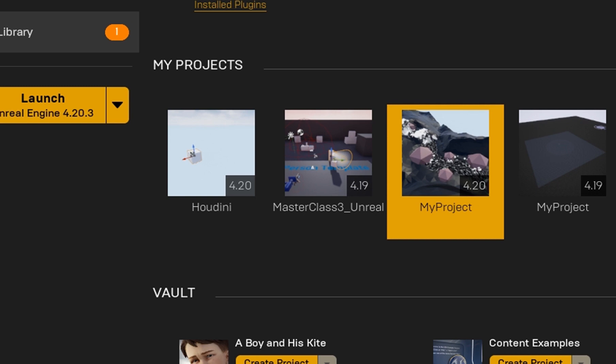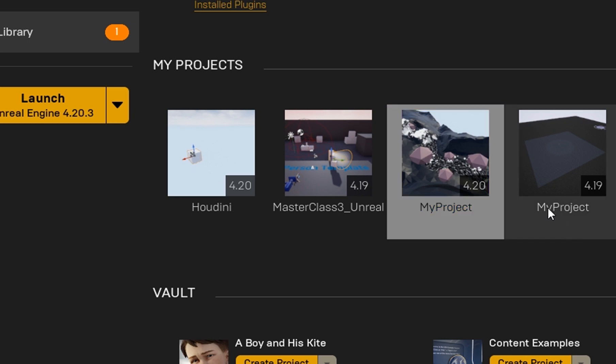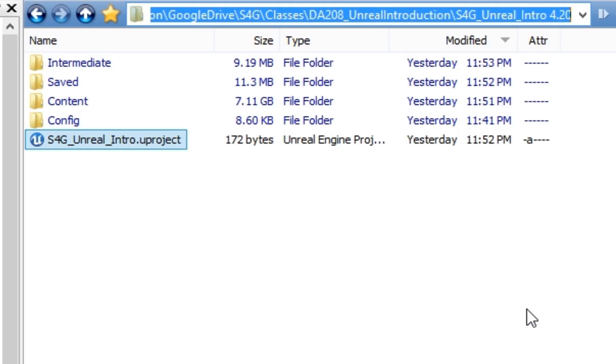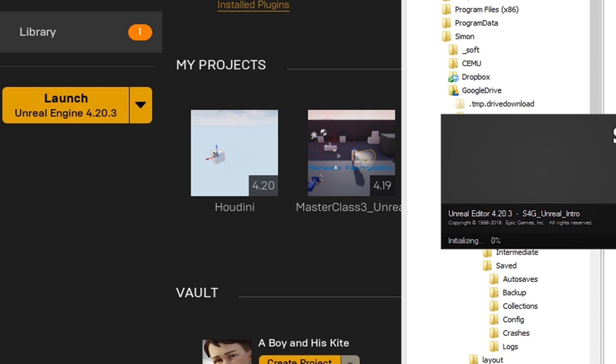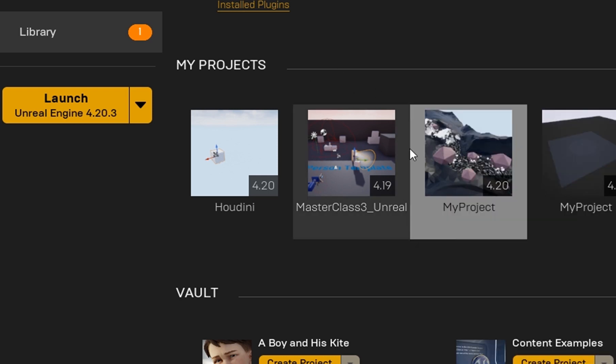In this case, because the error happened right now and I didn't even have the project open at least once, the icon will not appear here in this list. So what you can do in that case, you just go to your project folder where your project is located, and here you double-click the .uproject file, and then it will work. It's basically the same as if you would click it here.